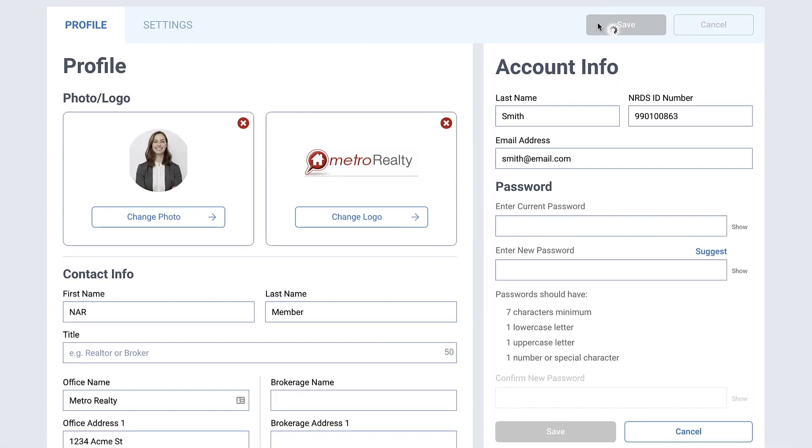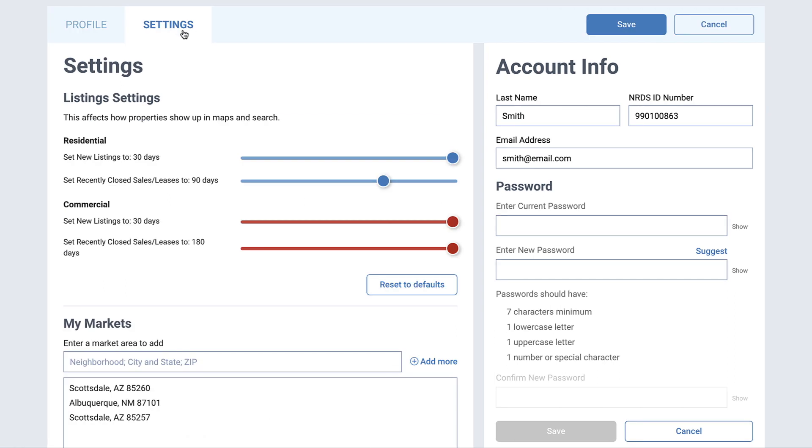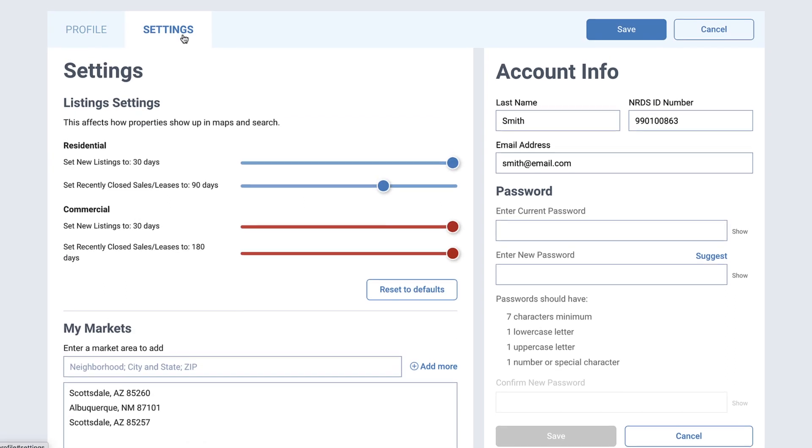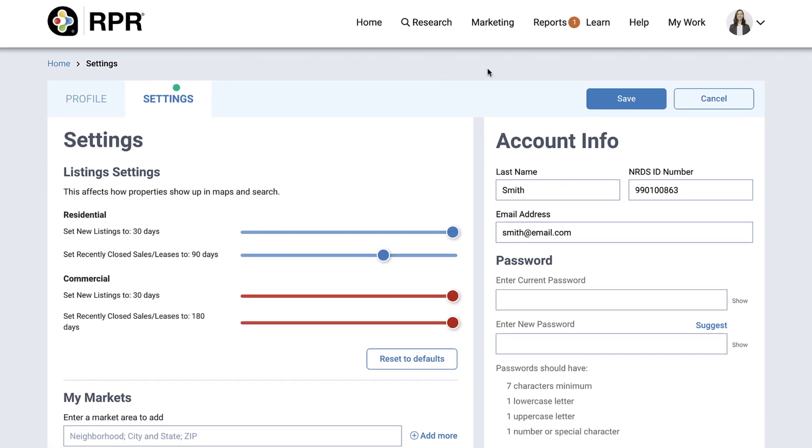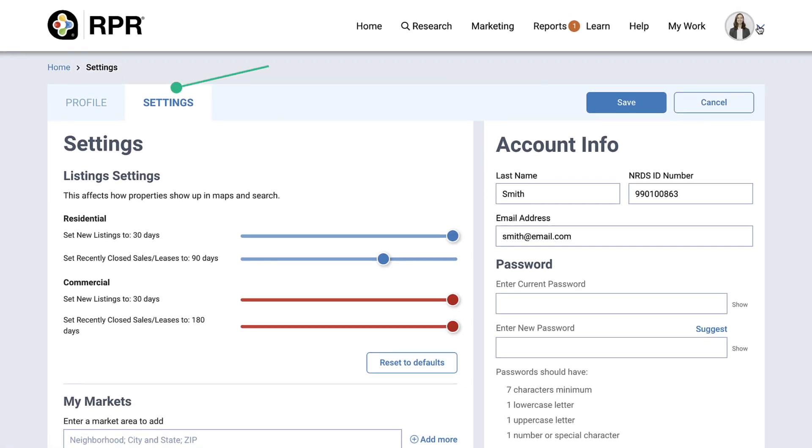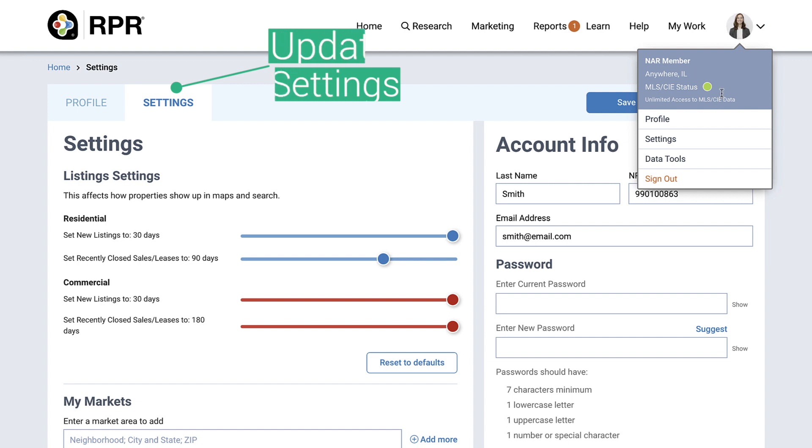To update your settings, where you have the ability to change how properties show up in maps and searches, select Settings next to Profile or from the dropdown in the upper right corner of the screen.